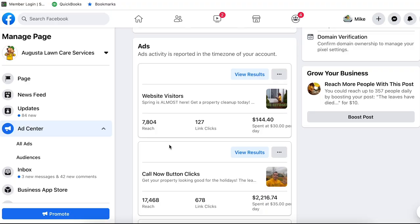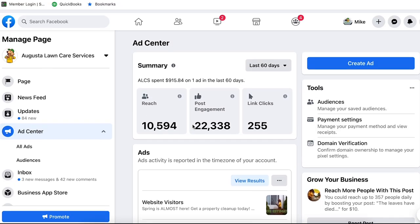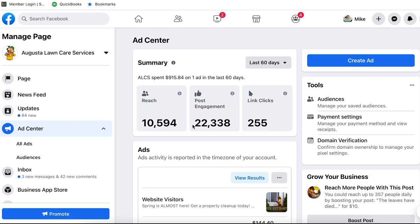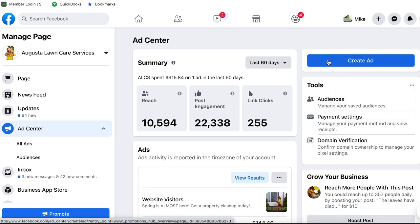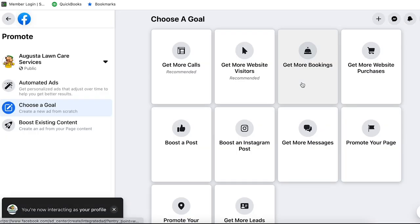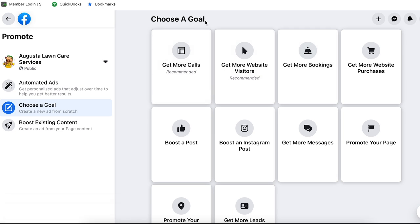The first one is website visitors. The next one is a call now button, and the third one is what we call a lead form. Now if we jump into the computer and actually want to create our ad, you're going to go to the blue button, click create, create ad, and the first thing it's going to do is choosing a goal.